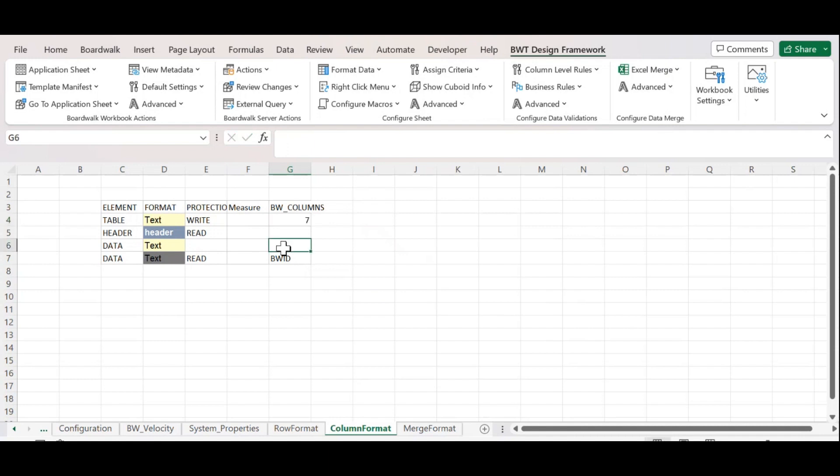We need to mention the range from where to where we need to apply column format. I will add 7-7 as I want to apply format for only one column.